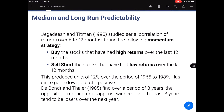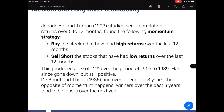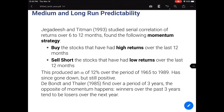For medium to long-run predictability, many papers show you could actually make money by buying good-performing stocks today and shorting poor-performing stocks. The seminal paper by Jegadeesh and Titman (1993) studied the serial correlation of returns over 6 to 12 months. They buy stocks with high returns over the last 12 months and sell short stocks with low returns over the past 12 months, producing an alpha of about 12% over their time period. Of course, once a trading strategy is published, everybody will be doing it, and that alpha would naturally disappear. Over recent studies, it's still positive alpha but not as high as 12%.